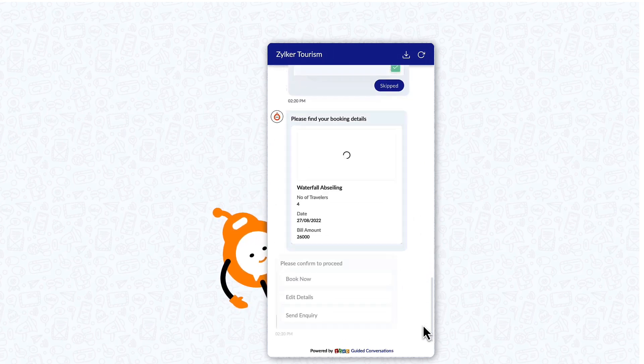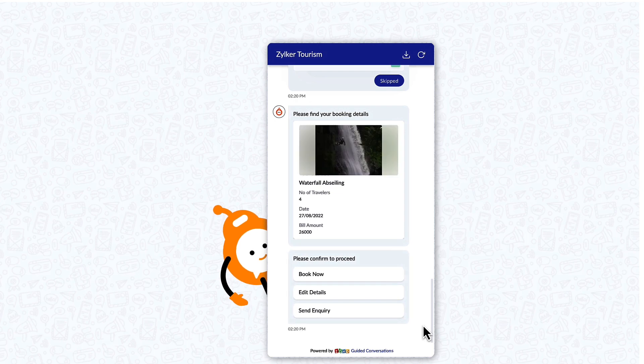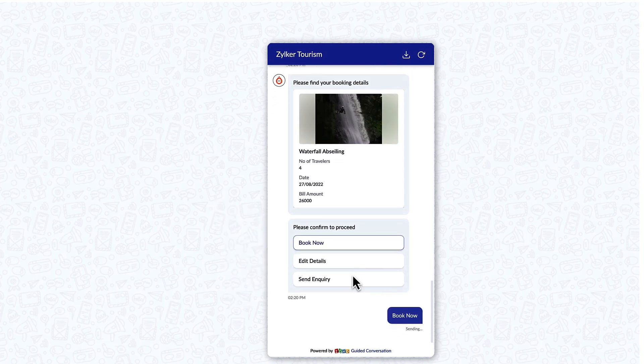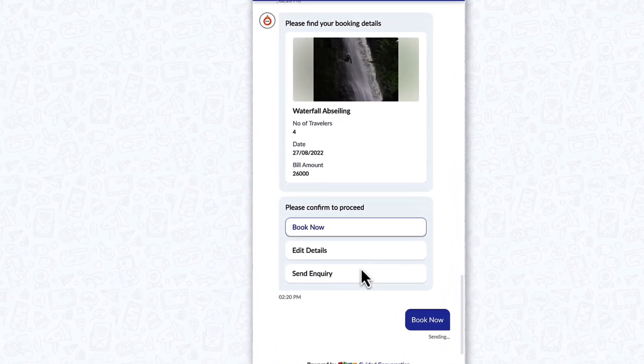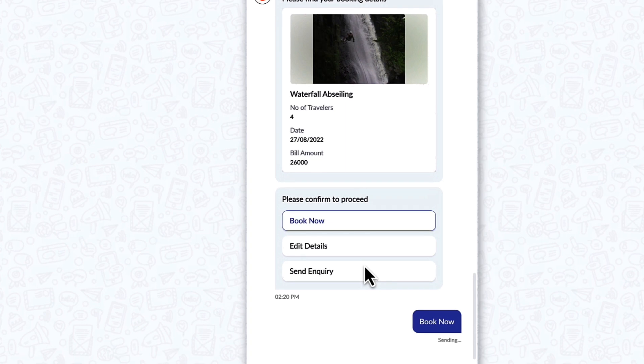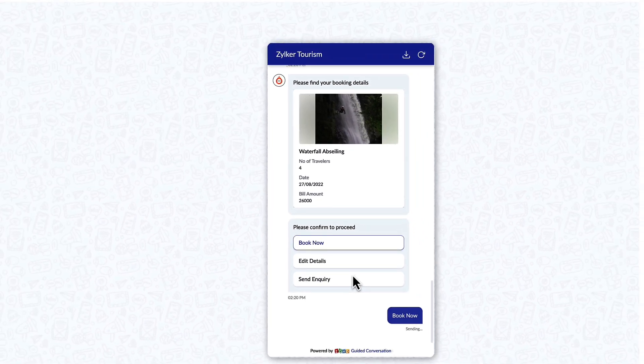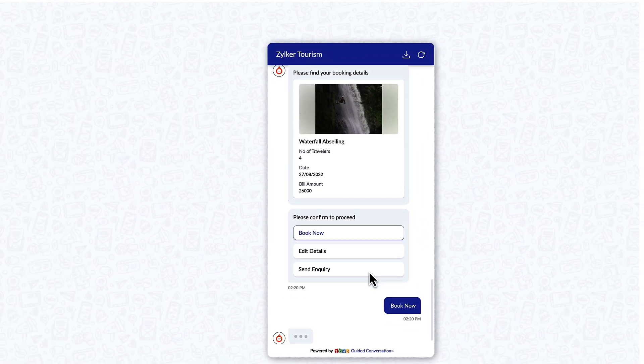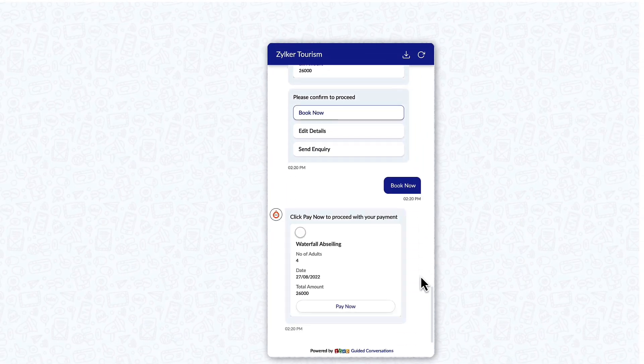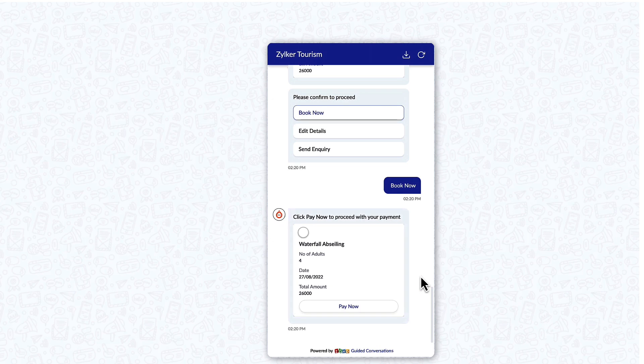That's the summary of what you've mentioned. Please select book now to place your booking. If you wish to edit your booking details please select edit details. Not sure? Send an inquiry to our agents to know more. Please click on pay now to continue with your payment.